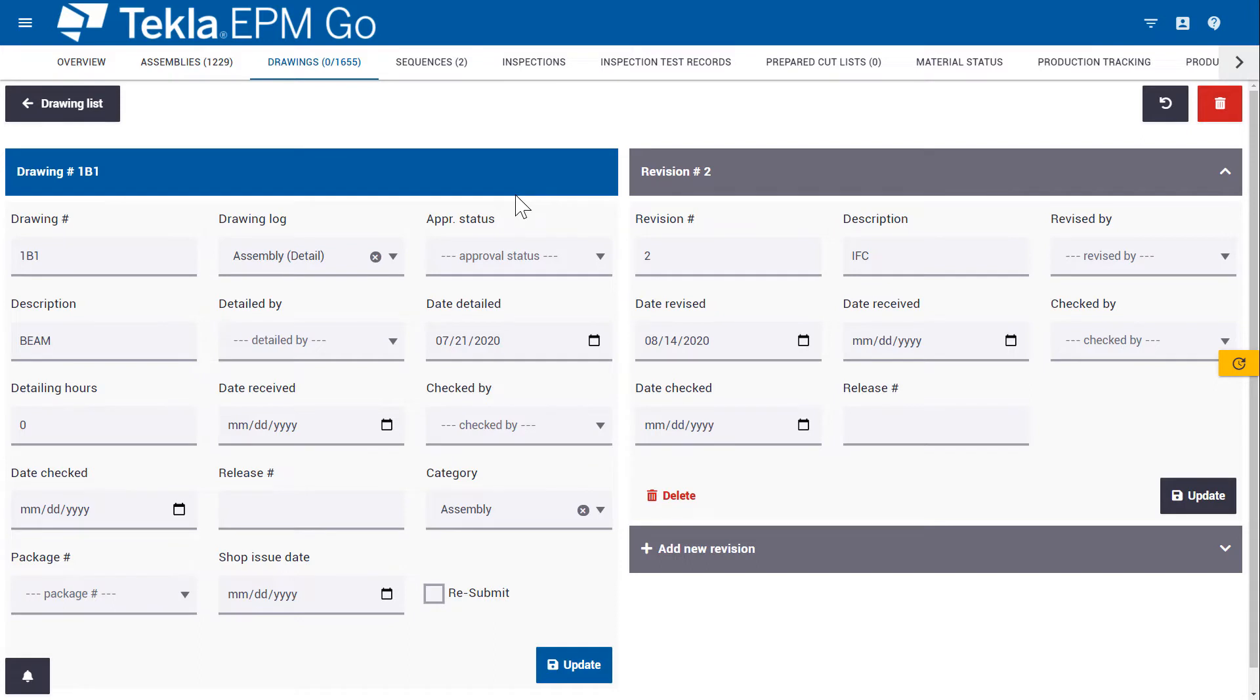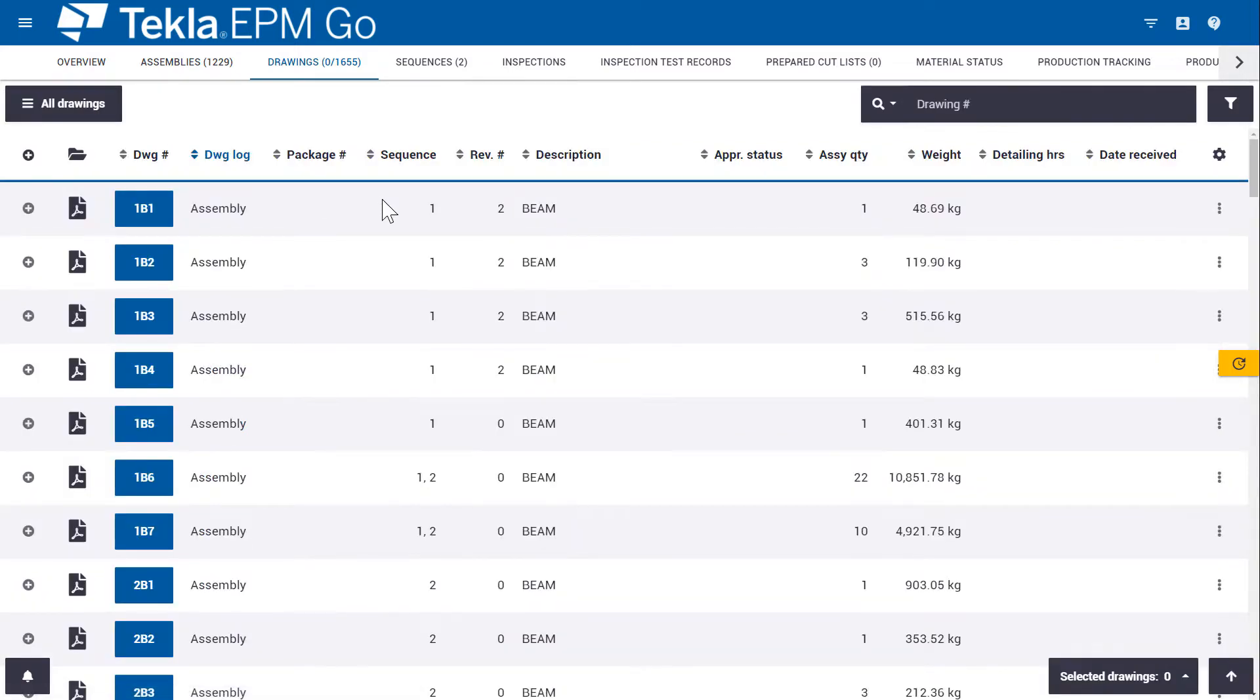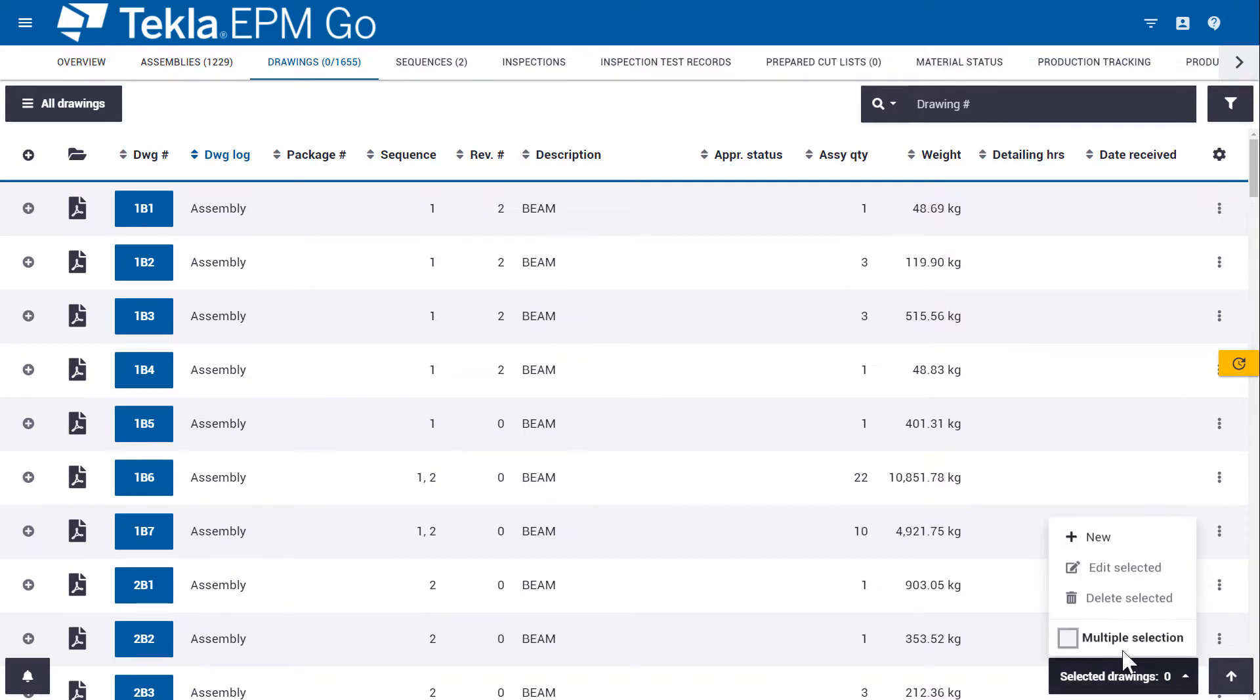So we'll see later on that we want to definitely set the permissions, how much control people have in this new drawing log area. It doesn't make sense necessarily for shop guys to be able to edit information here. But for project managers, it makes sense.